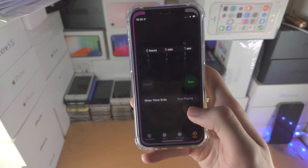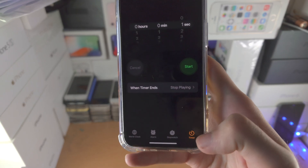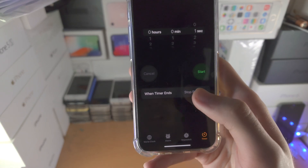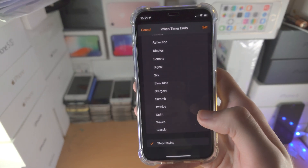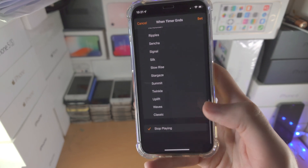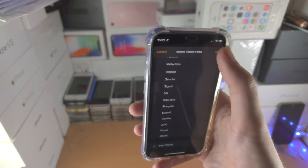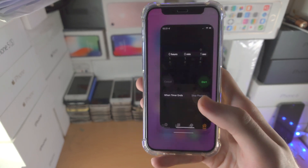The first step is to open up the Clock app — yes, the Clock. Find the Timer, tap on 'When Timer Ends,' scroll all the way down until you see 'Stop Playing,' and then tap Set.